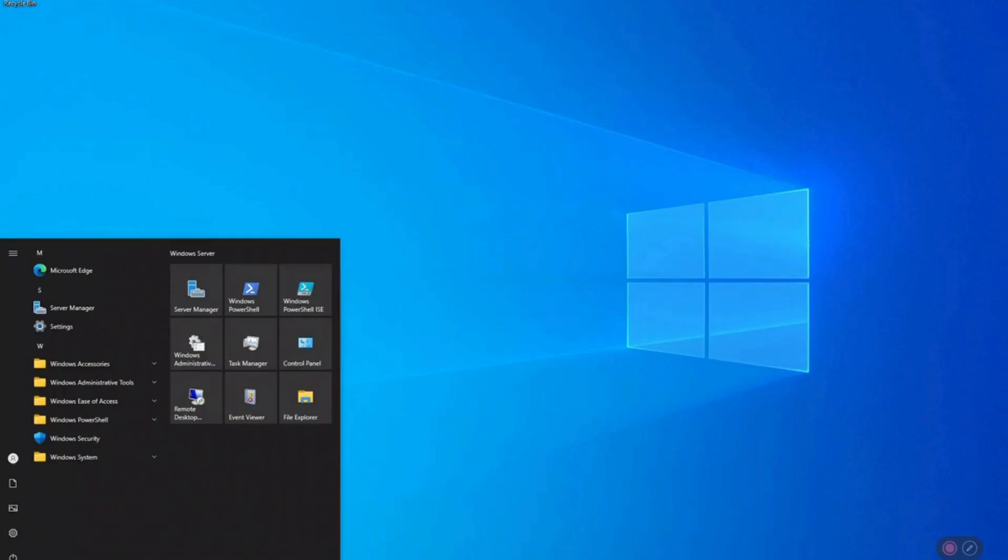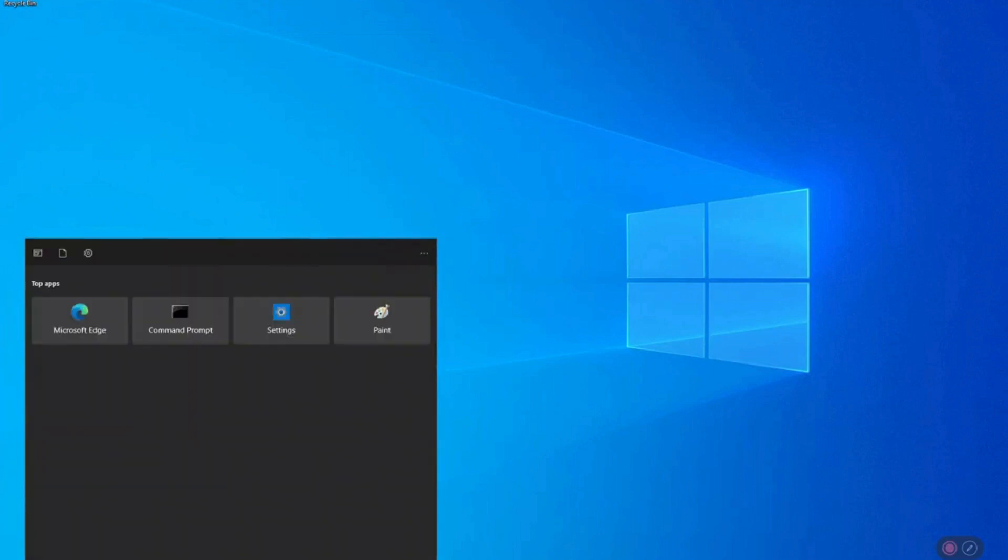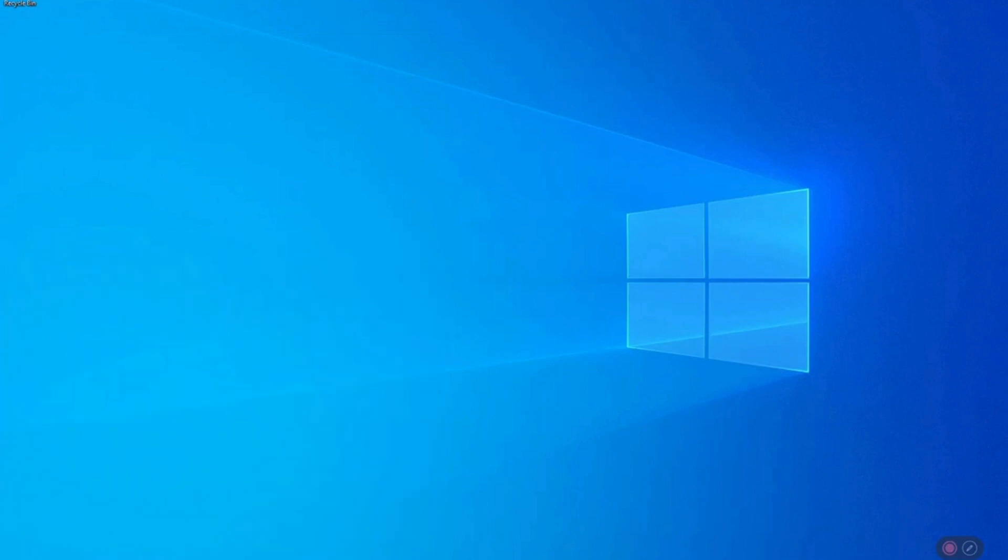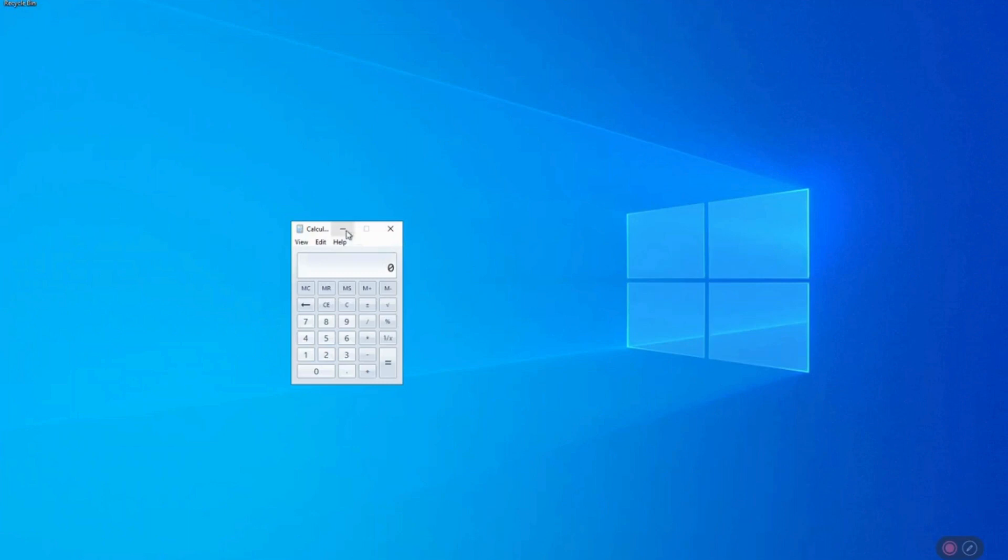We are now connected to the Windows Server over RDP. I'll run calculator to show you that the session is being monitored in real time.